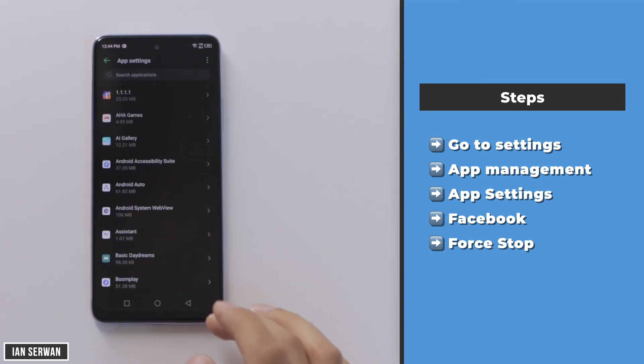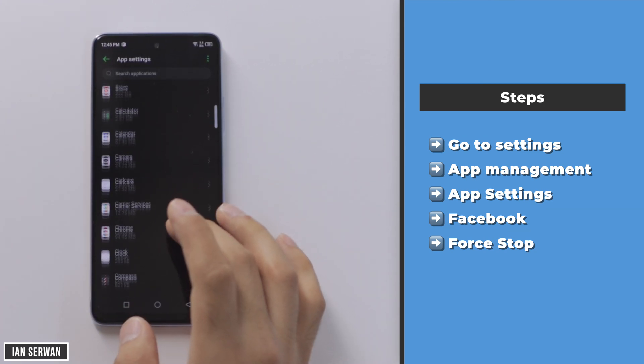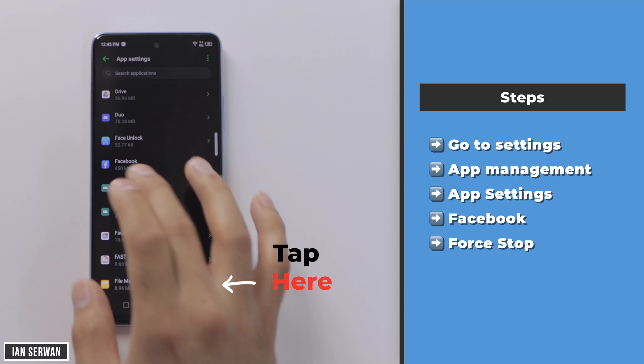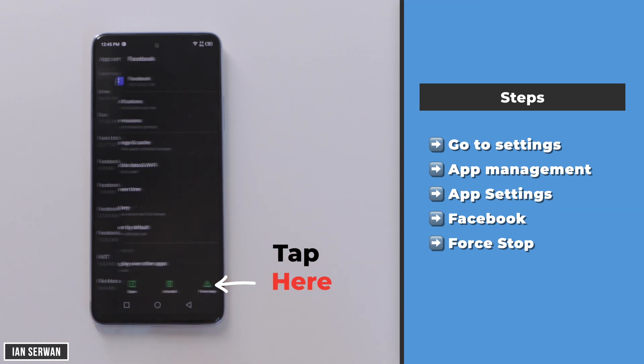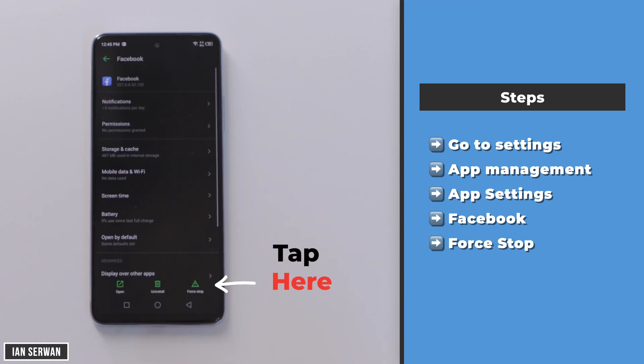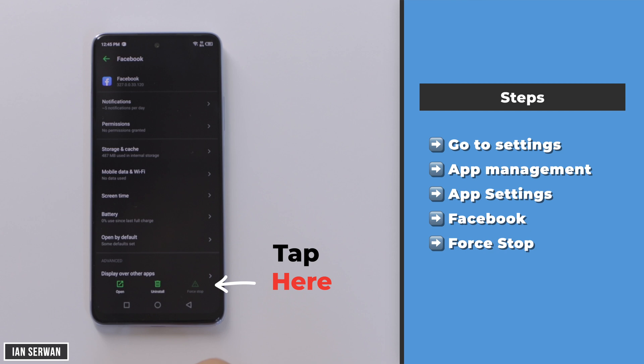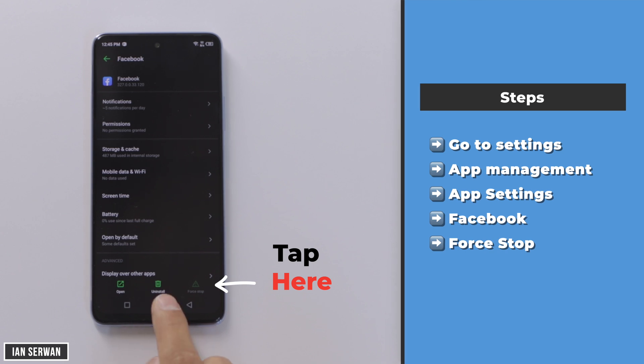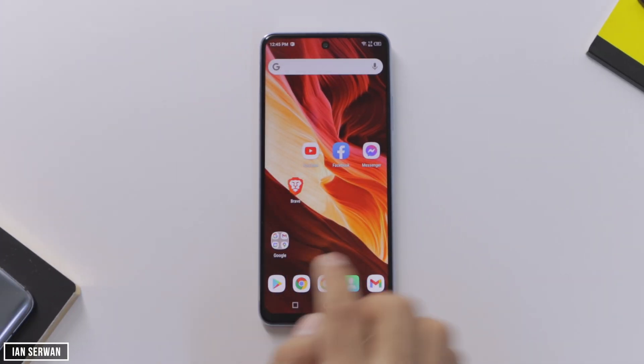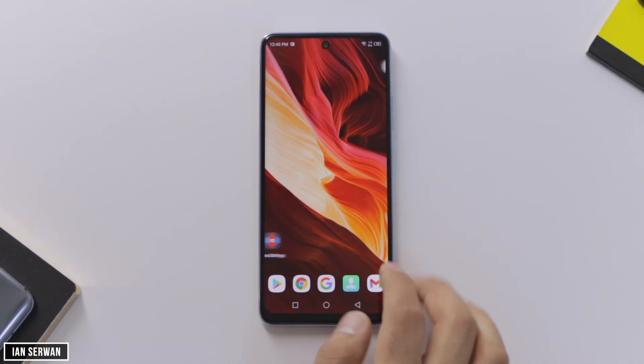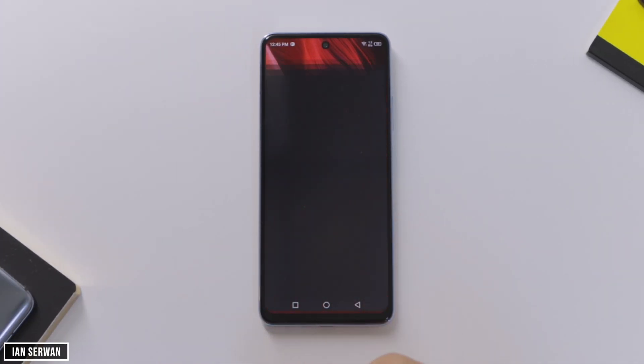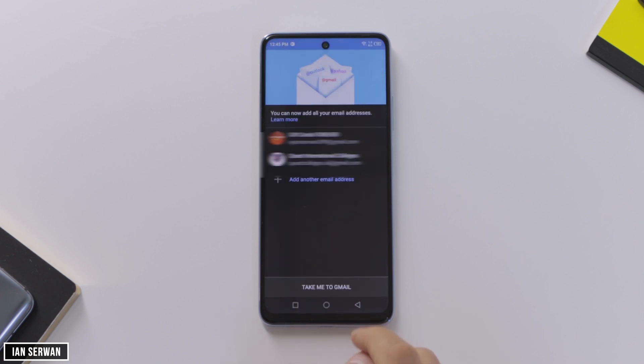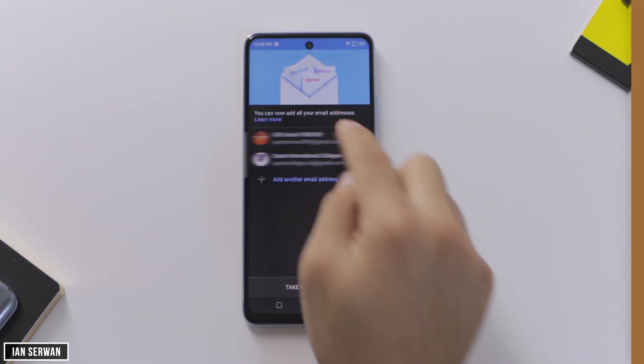The first thing you need to do is go to your settings, then to your app management list. Go to app settings and choose Facebook. Make sure to tap on and first stop, so your application does not interrupt us while we're trying to recover the password.